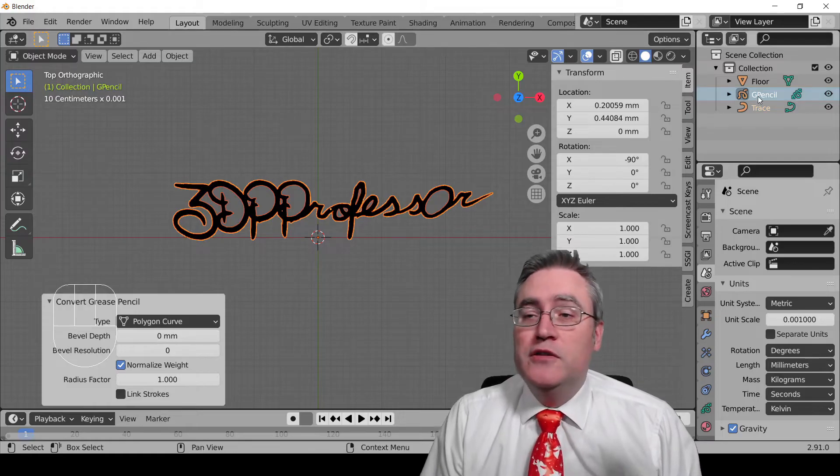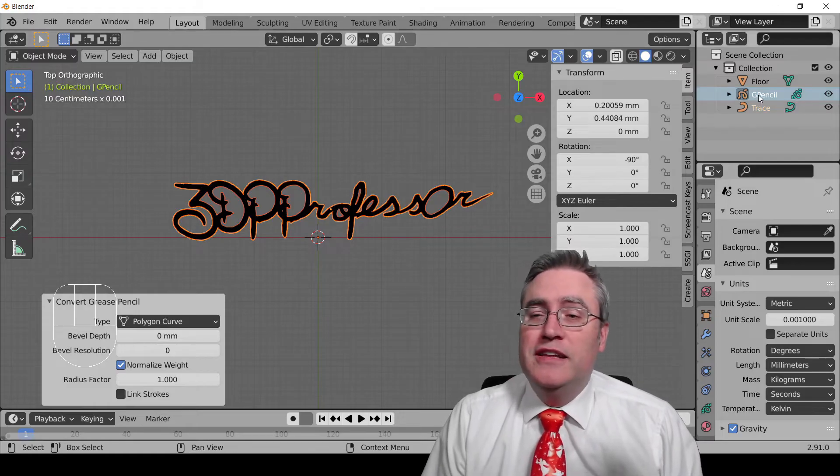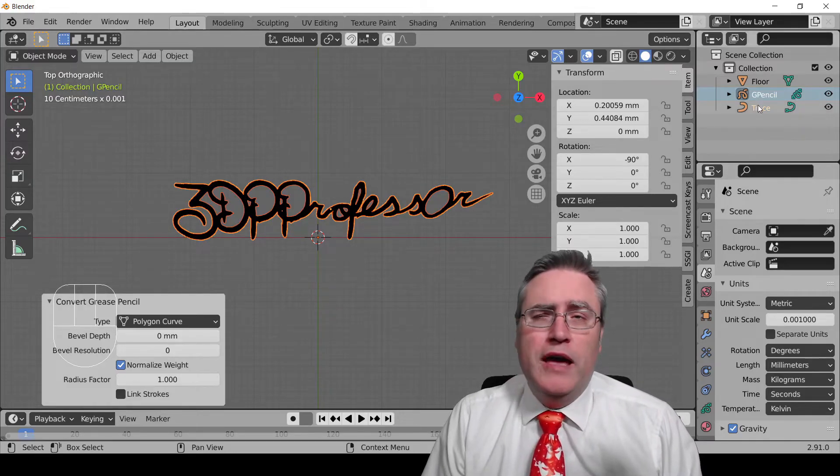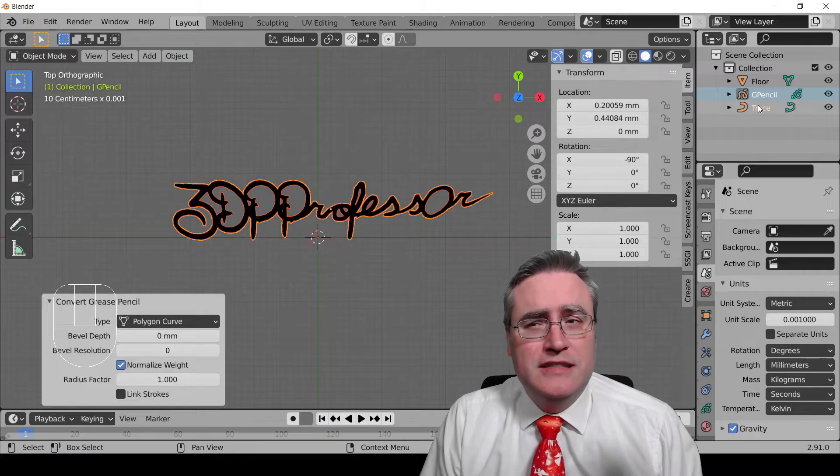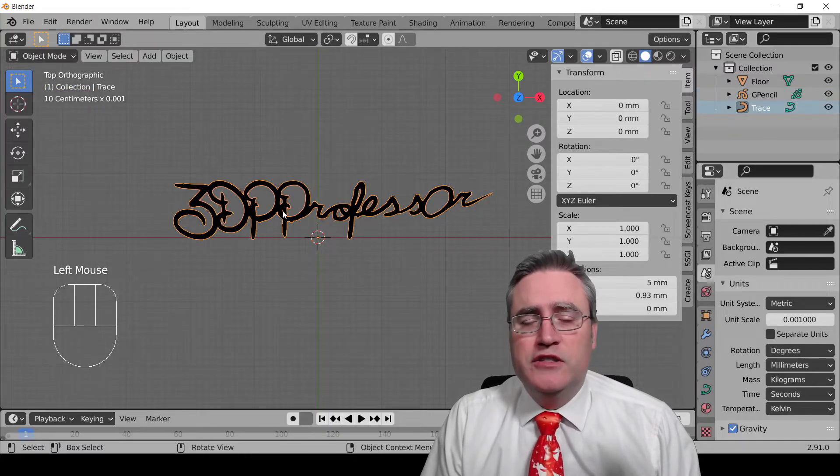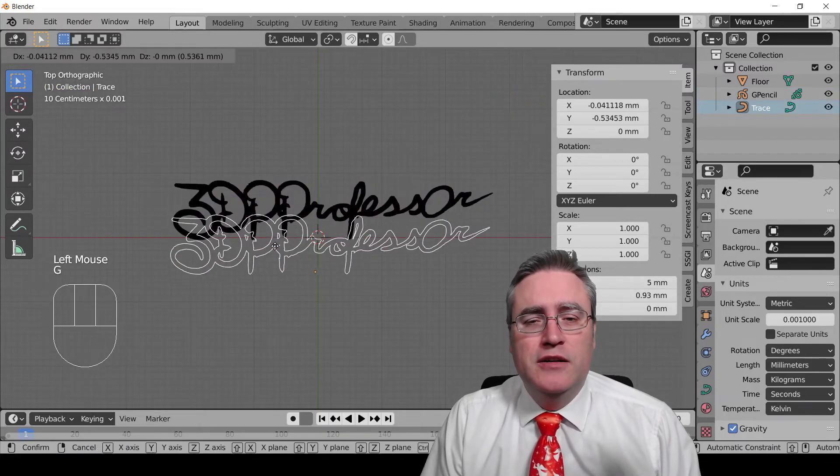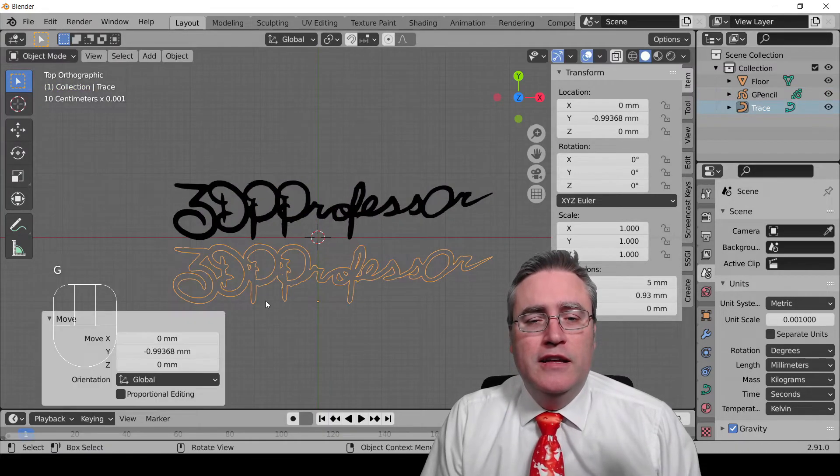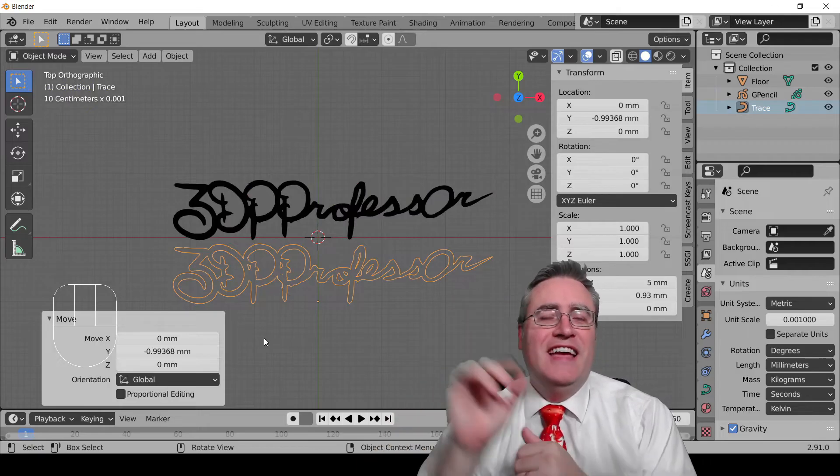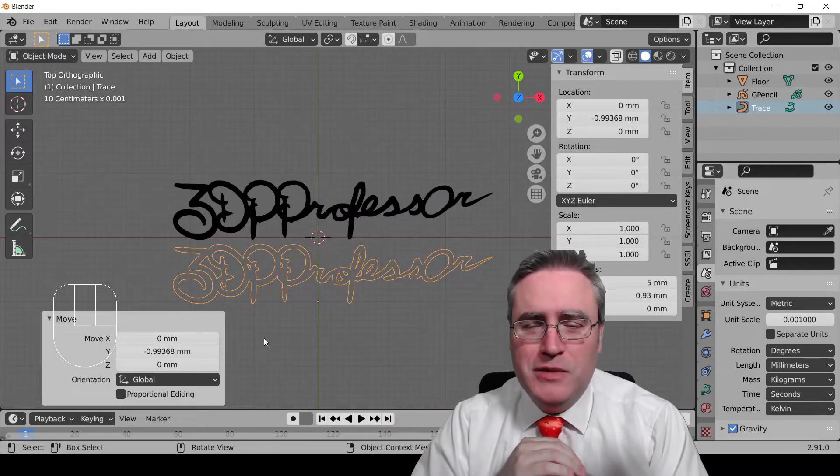We need to select the grease pencil object, go up to object, and convert it to, and we want to convert it to, we can't go to a mesh yet, but we can convert it to a Bezier polygon, a polygon curve, okay? So now you'll see in the outliner view, we have our grease pencil, and we have what they, it's called a trace. We select the trace, move it, there we go. It traced the edges of our grease pencil.